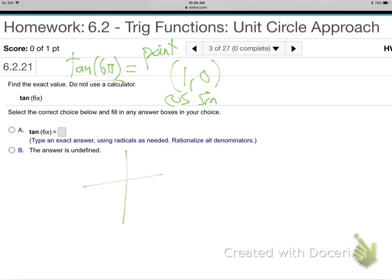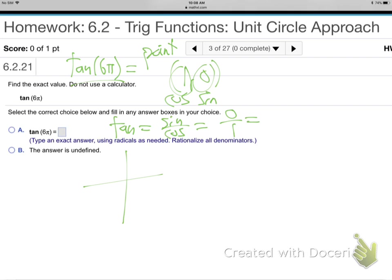They want the tangent. Tangent is sine over cosine — that's 0 over 1, which equals 0. The tangent of 6π is 0. No calculator needed.